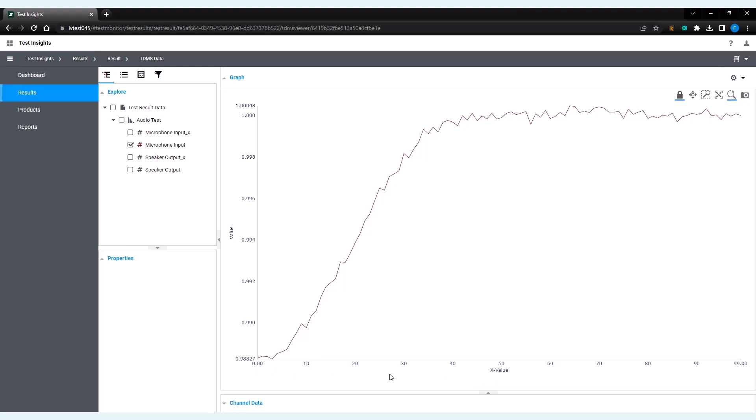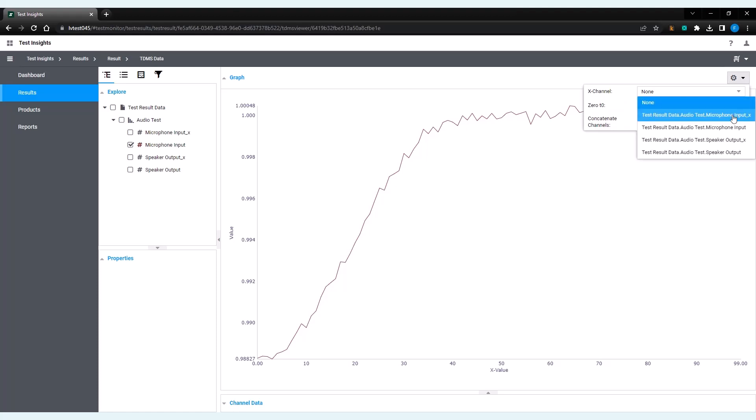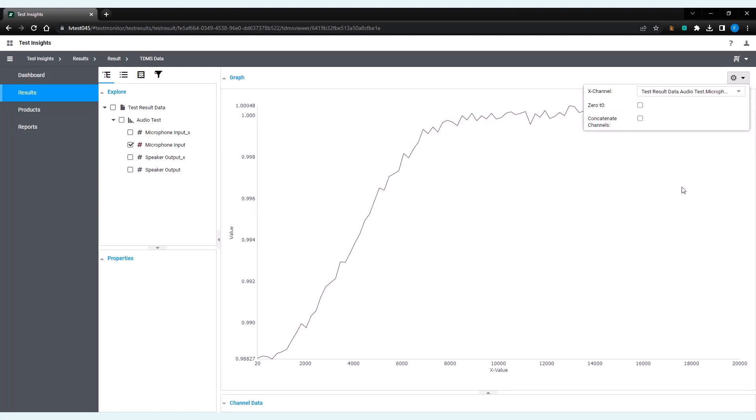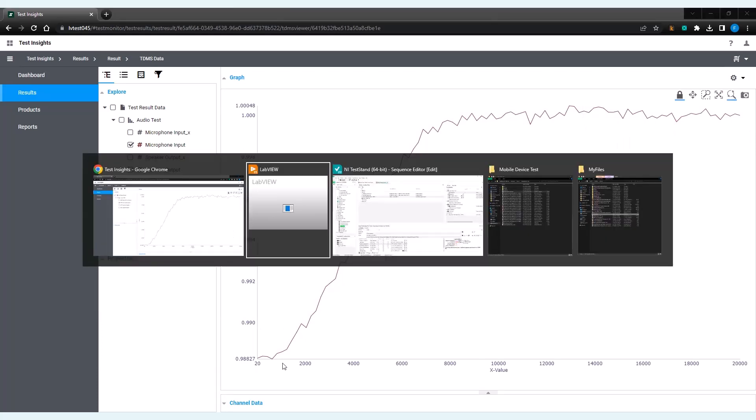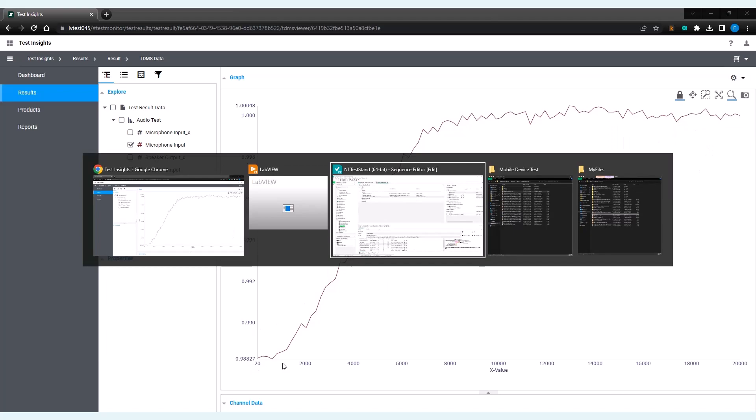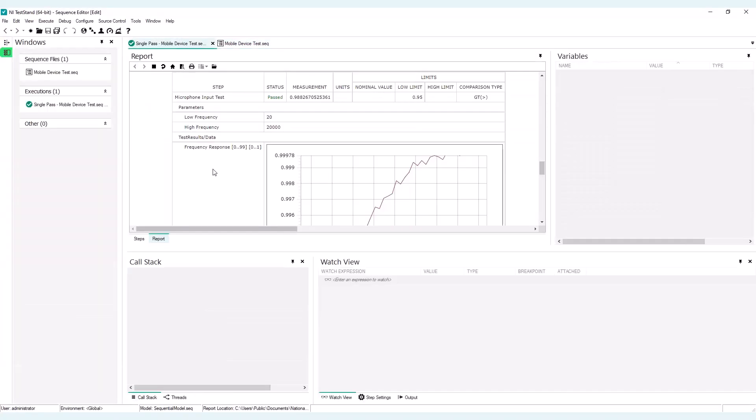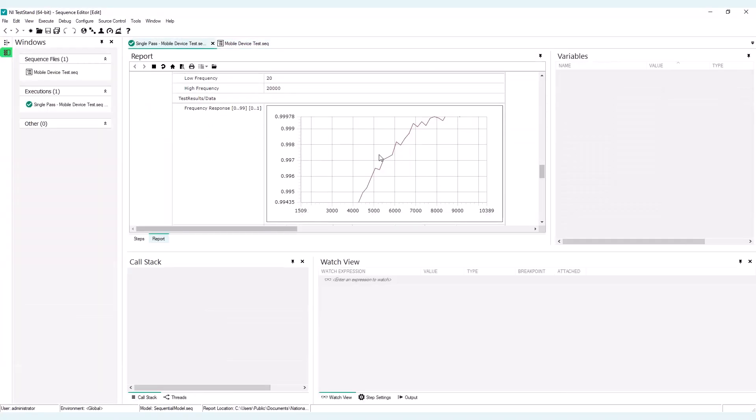To do that, I will have to click the gear button on the upper right hand corner. And for the X channel, I will select my microphone input. And there you go. Here you have the exact same result as plotted in the mobile device test report. Okay, so that's the idea. This is a simple way how you can plot or see or visualize measurement data in graphs in SystemLink.